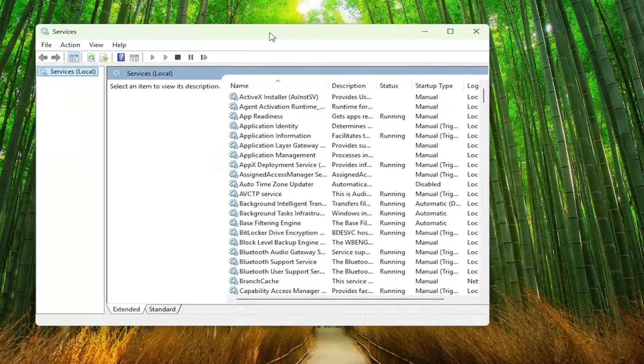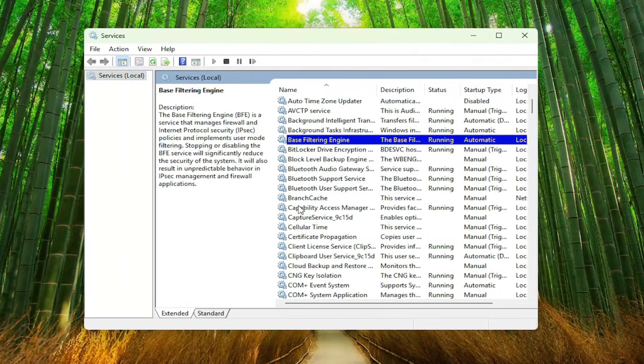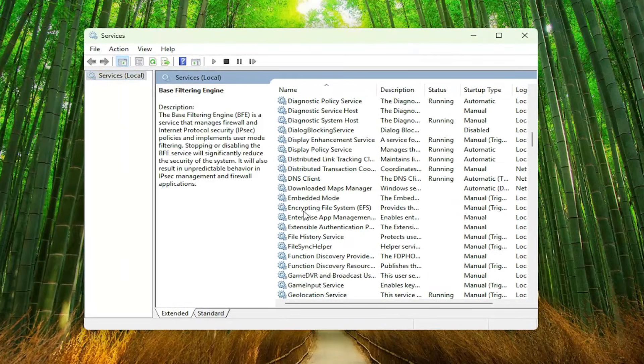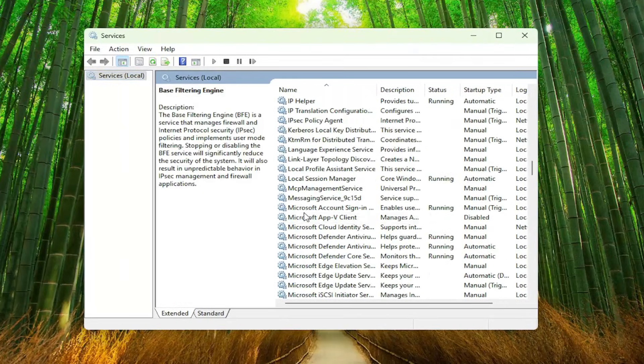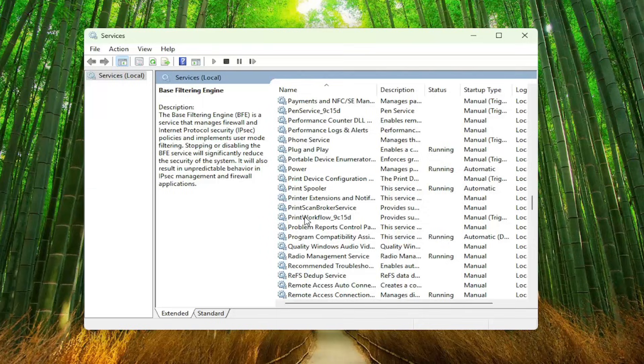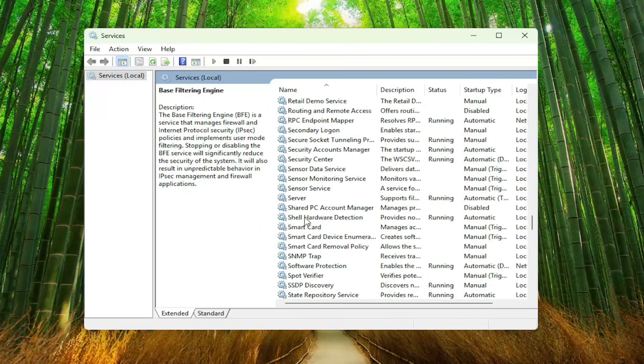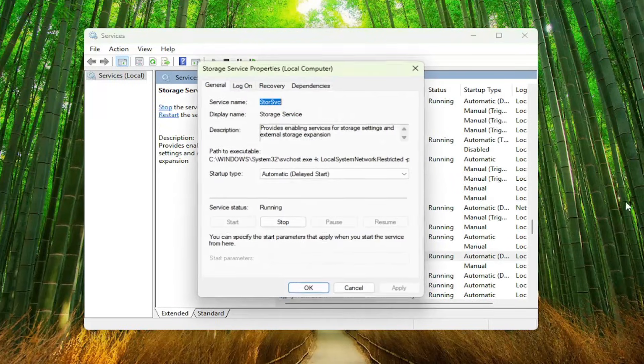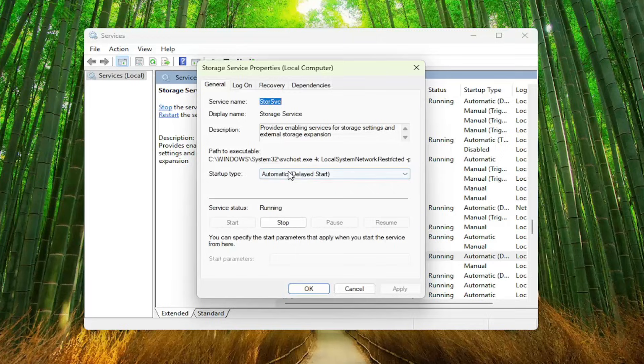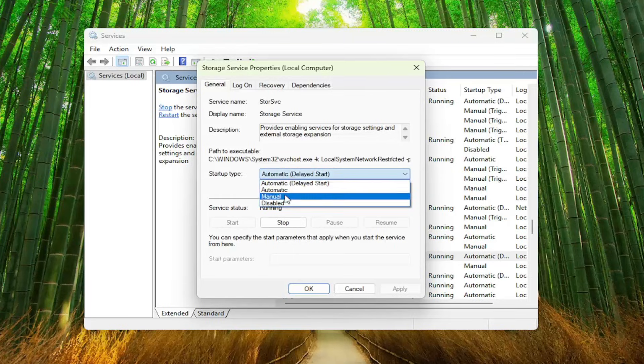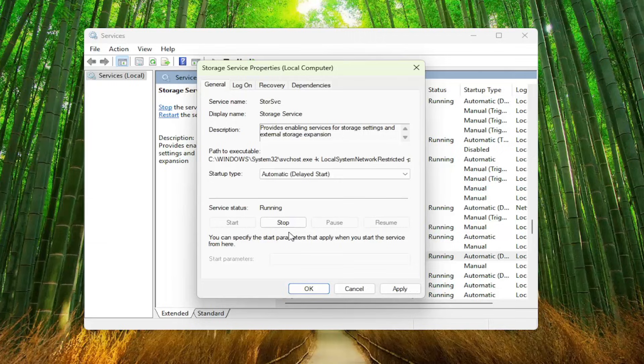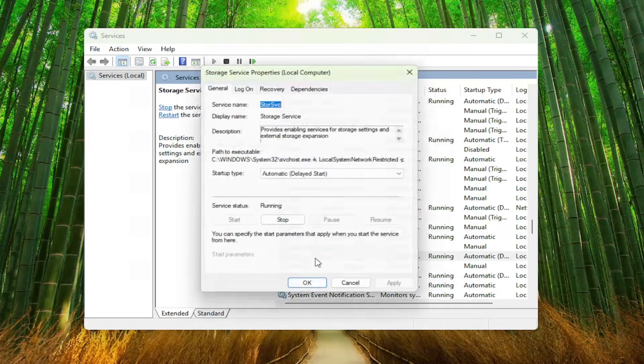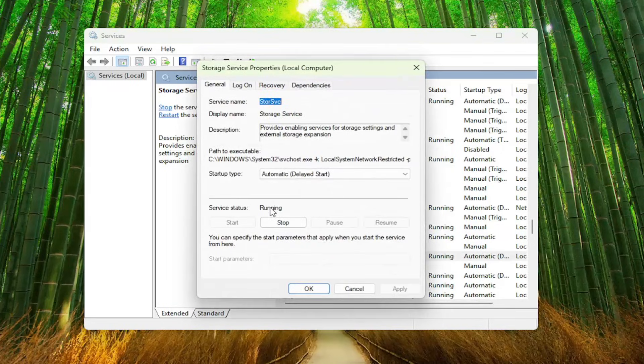You want to go down to the storage service right here, double click on it. And you want to set the startup type to automatic or automatic delayed start, and then select apply and okay. Make sure service status is running as well.